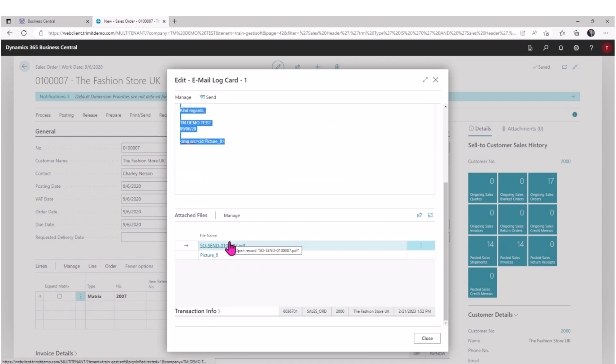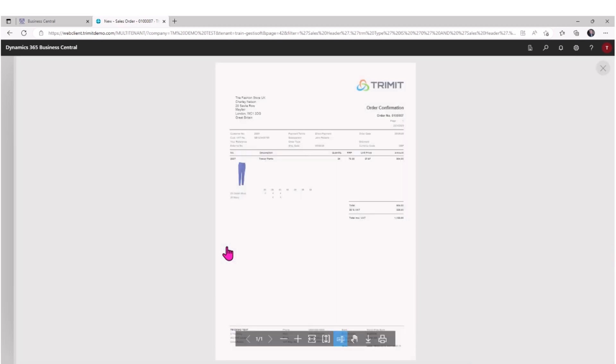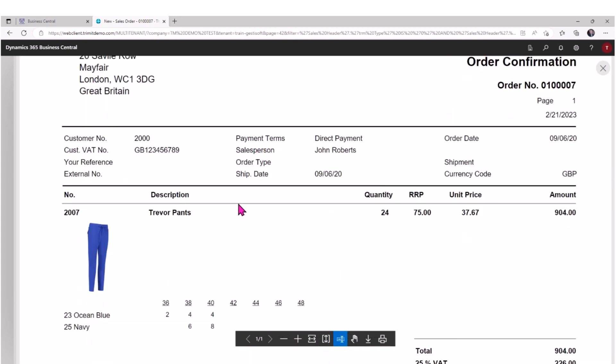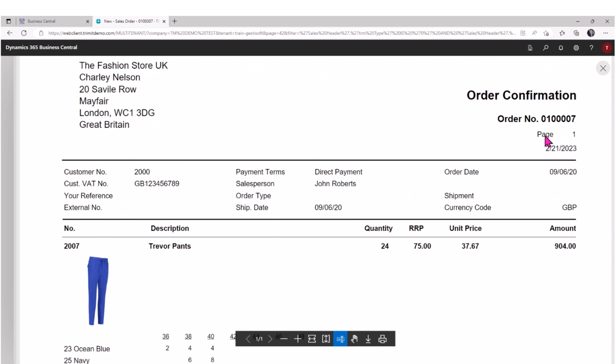Let's take a quick look at the order acknowledgement. And we see here that we have the details of the 24 pants that we're ordering - what's their makeup in terms of size and color mix - on that customer order acknowledgement.